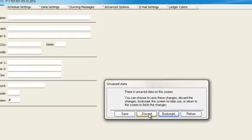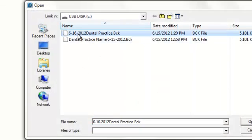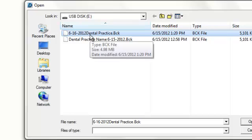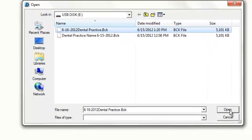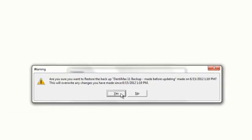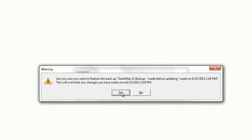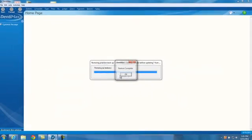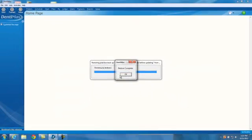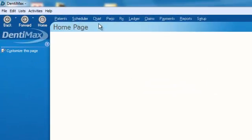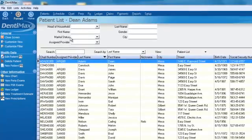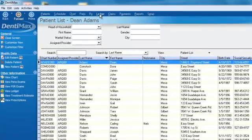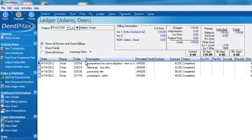So we're going to go ahead and discard this. And then we called it June 16, 2012, Dental Practice, and then it's a Backup Extension. We'll go ahead and click on Open, and we'll go ahead and restore it. And now the program will restore our backup. And we can go into the Patients list and make sure our patients are there, into our ledger. We can even check out a specific patient's ledger to make sure our data is there.